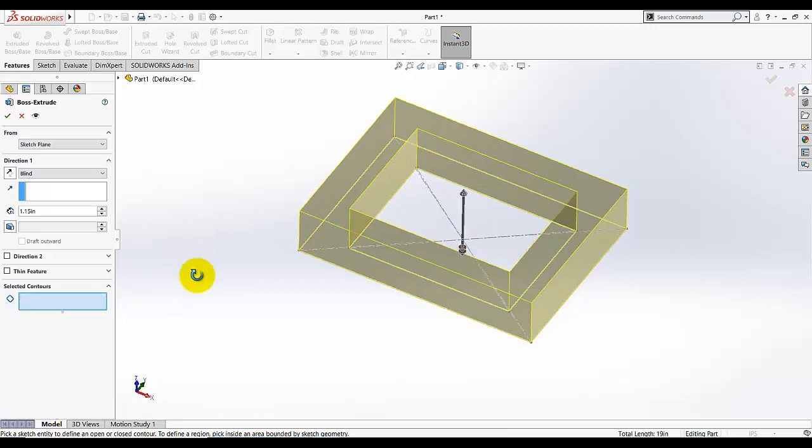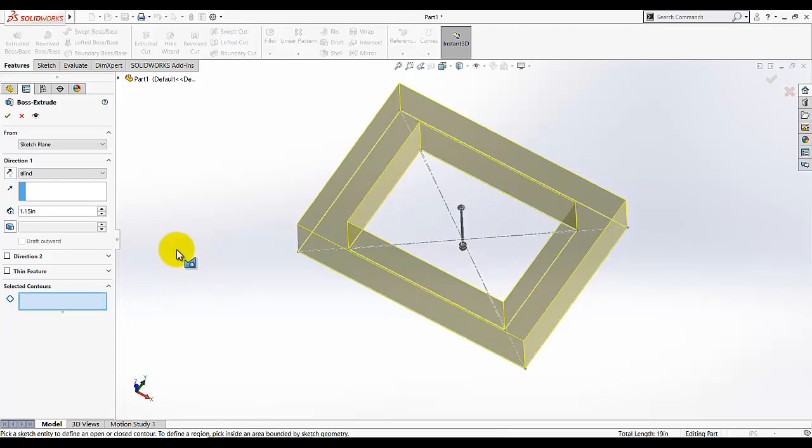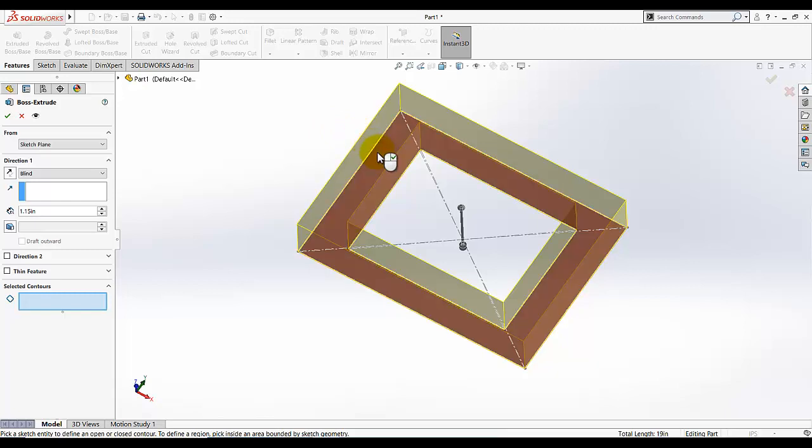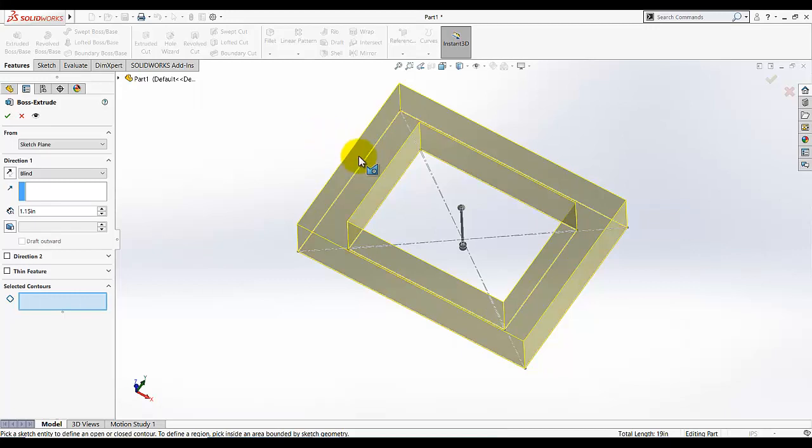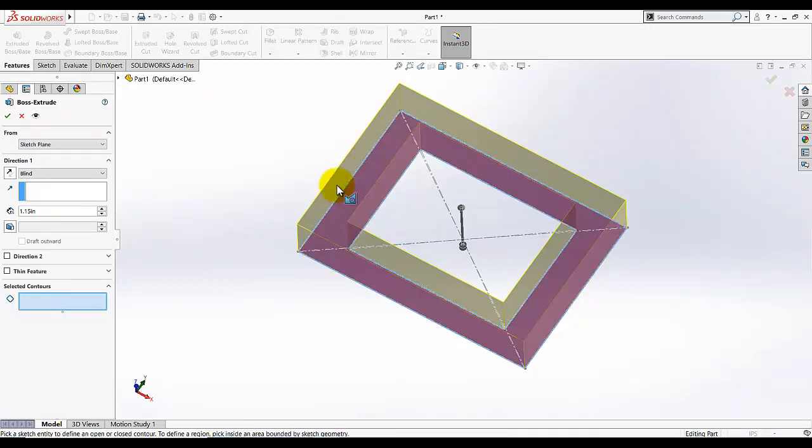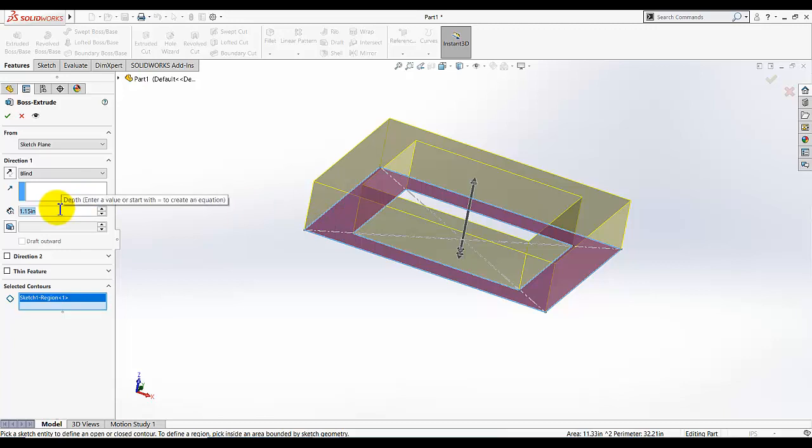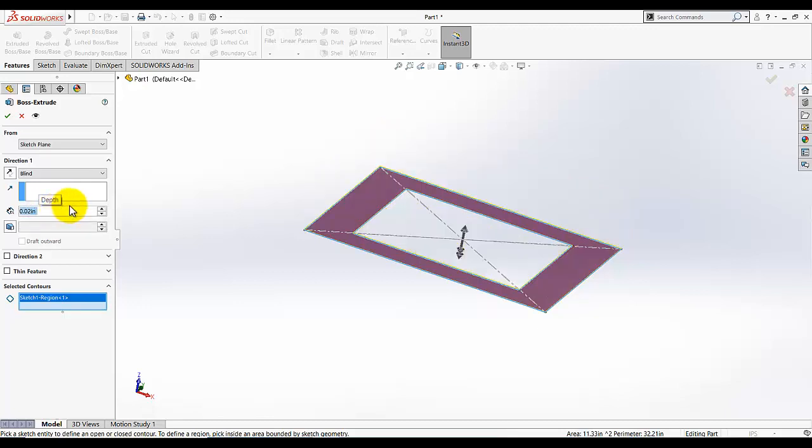Go to selected contours and I just want to select the inner portion of the sketch. When you move your mouse here it will give you the preview, the color will be changed. Make sure this portion of my sketch is extruded and for this depth it's 0.020.